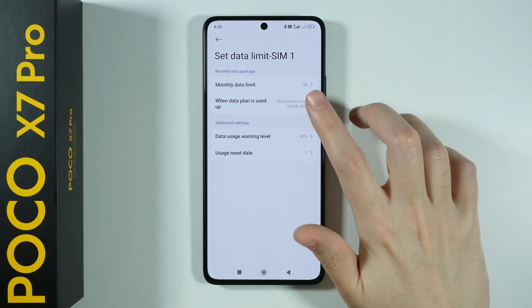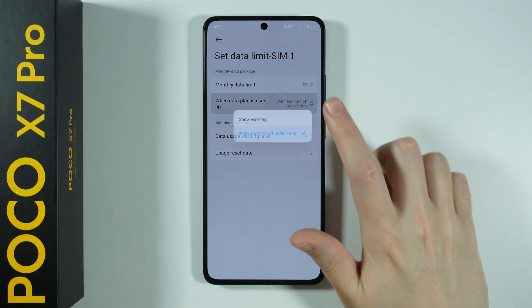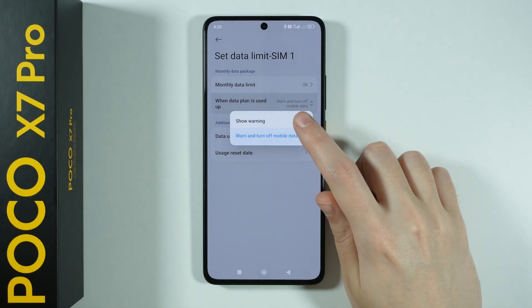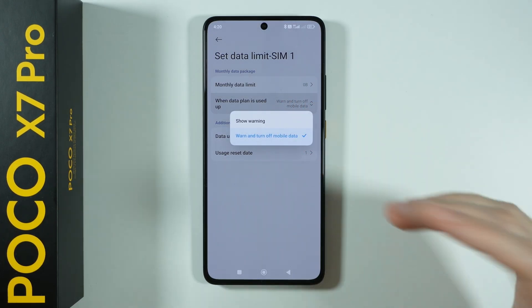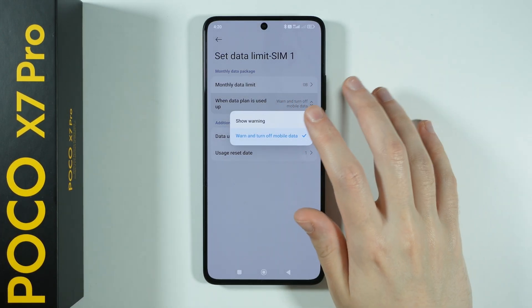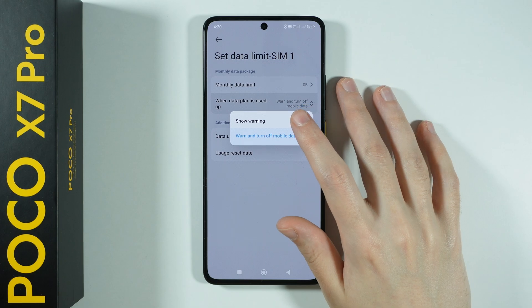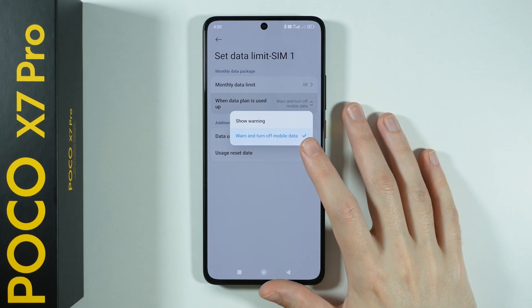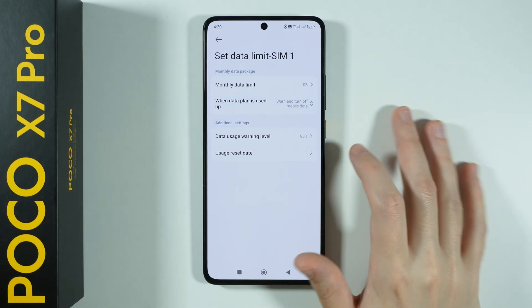You can also choose what should happen when the data plan is used up — you can only show a warning, or you can warn and turn off the mobile data.